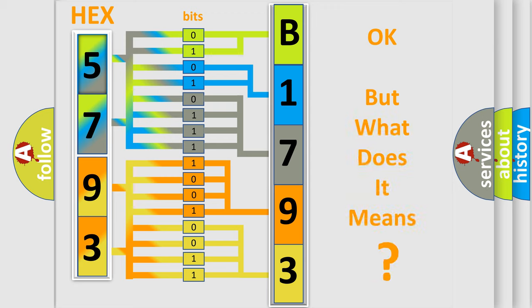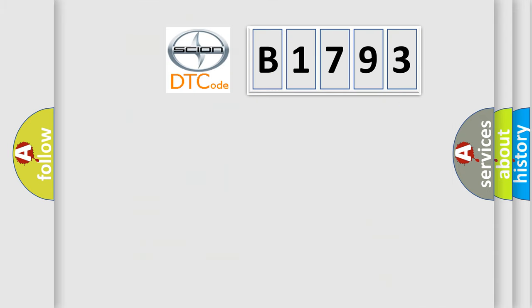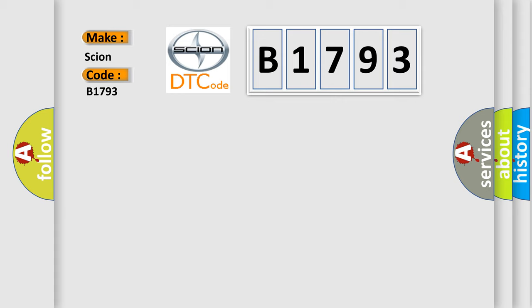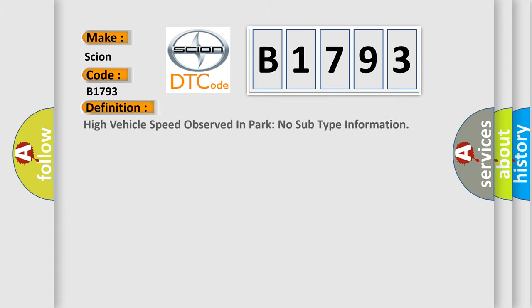The number itself does not make sense to us if we cannot assign information about what it actually expresses. So, what does the diagnostic trouble code B1793 interpret specifically for Scion car manufacturers?